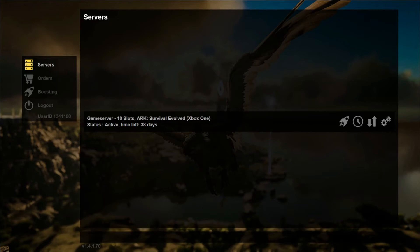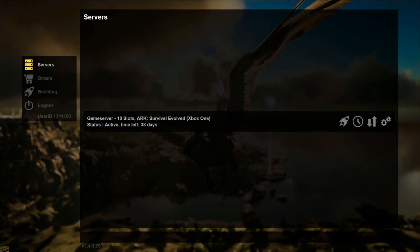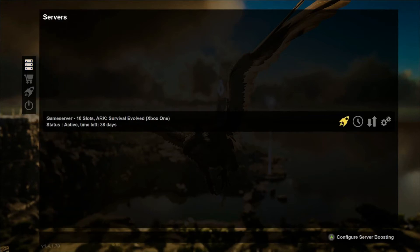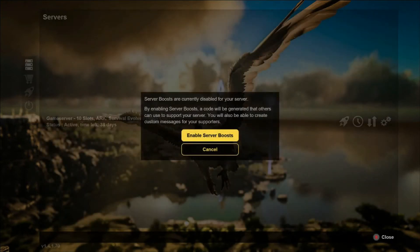If you are hosting your own server, the first thing you want to do is go to the servers tab, which I'm on, and scroll over to your rocket ship and enable server boost.